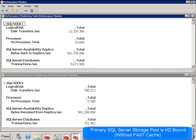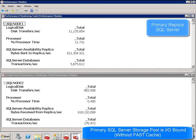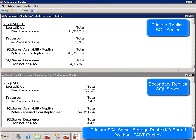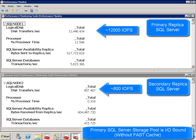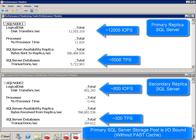Here we see SQL Perfmon details for both our primary and secondary replicas on a storage pool consisting of 40 SAS disks with no fast cache enabled. Transactional IO throughput, or IOPS, shown as disk transfers per second for the primary replica is approximately 12,000. Looking at our secondary replica, we see throughput of 800 IOPS, as only write activity is replicated. Primary replica transactional activity, shown as transactions per second or TPS, is approximately 5,000. Our secondary replica shows 300 transactions per second. We will show in a minute how this storage pool is currently IO bound.